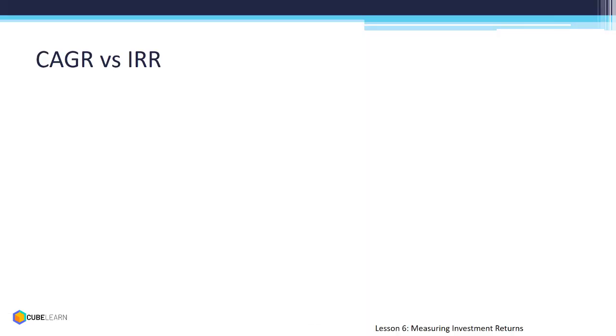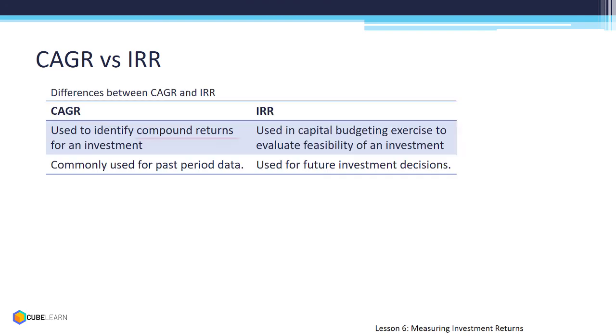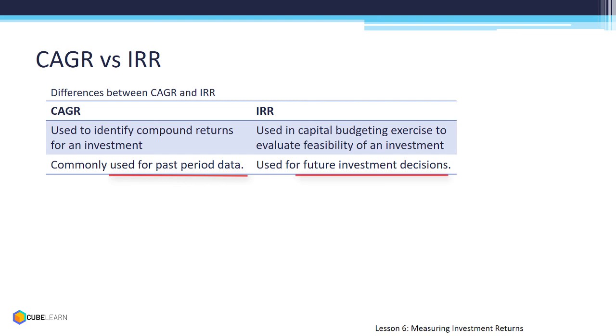CAGR is used to calculate compounded returns. IRR is an important tool in capital budgeting exercise. CAGR is commonly used for past period data. IRR is used for future investment decisions.